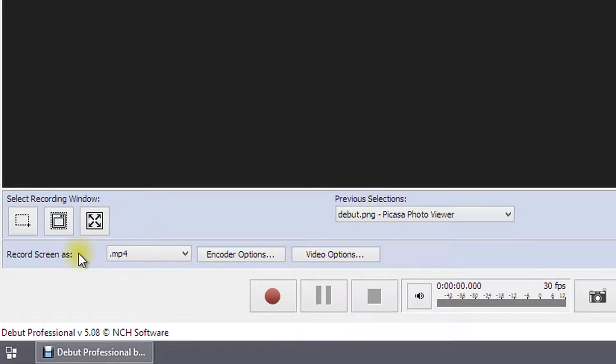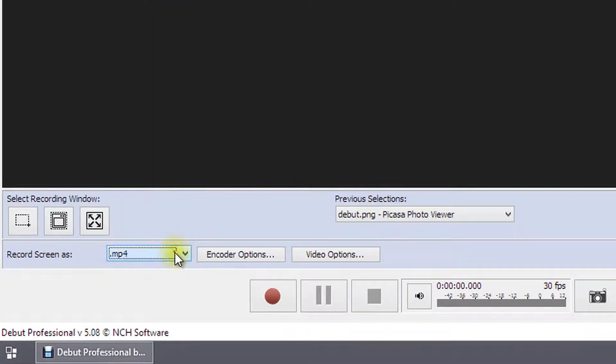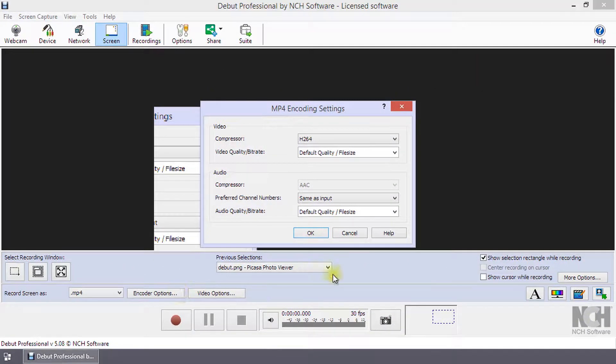Use the record screen as drop-down to select the recording format. If you want to change the default encoder options for the format, click on the encoder options button.